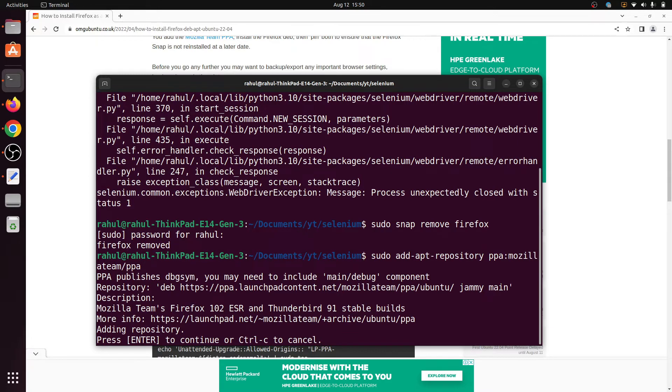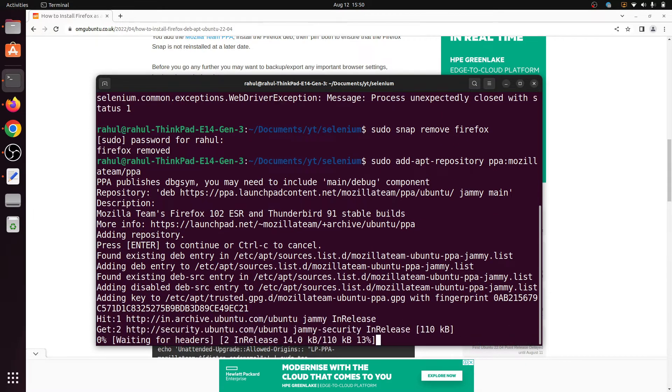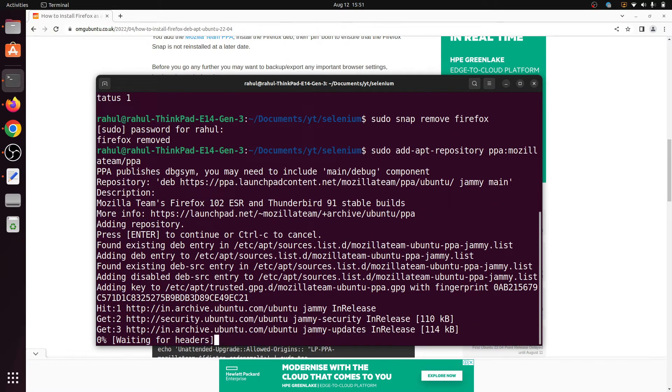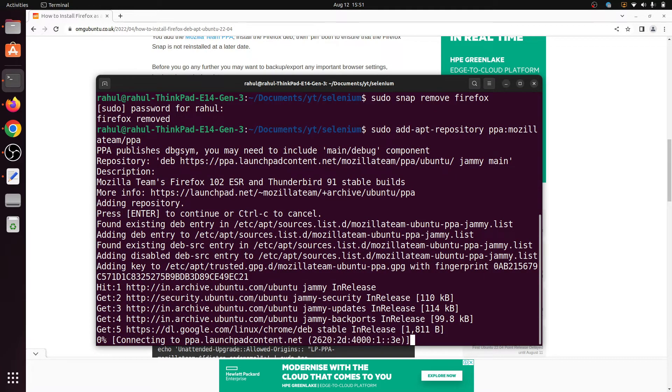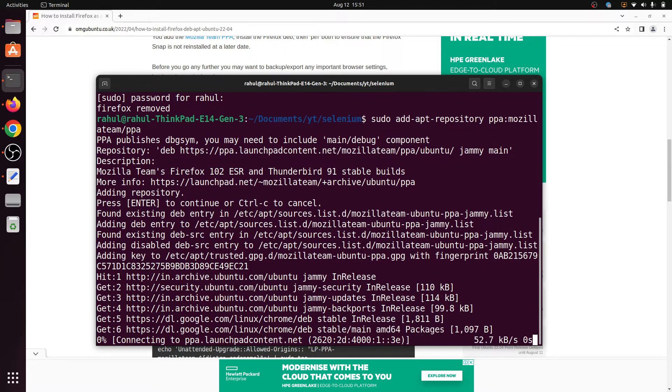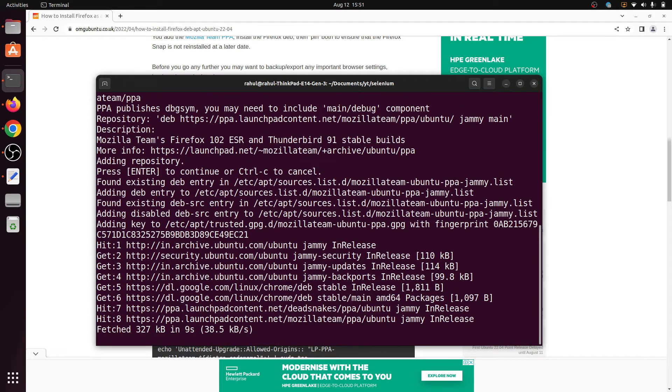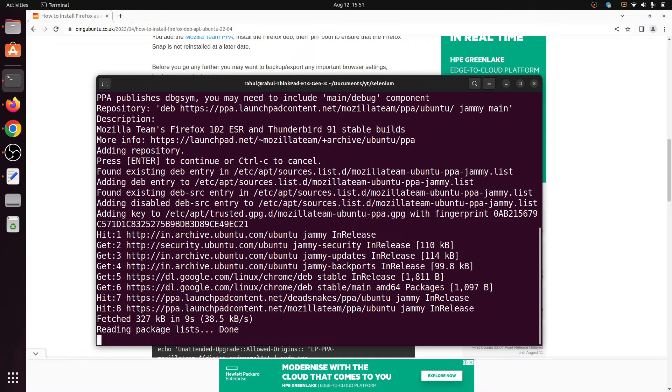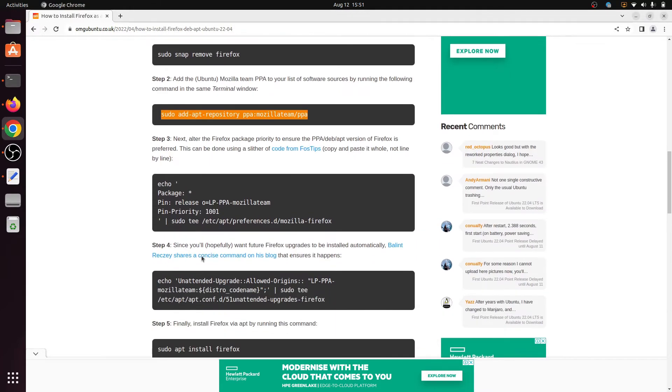And paste, enter. The first command is executed. And after that, copy this command.